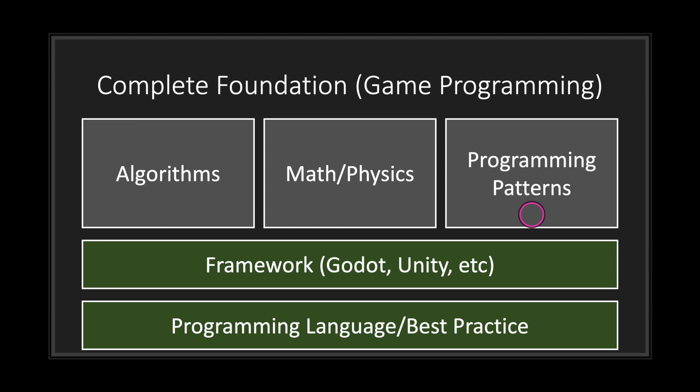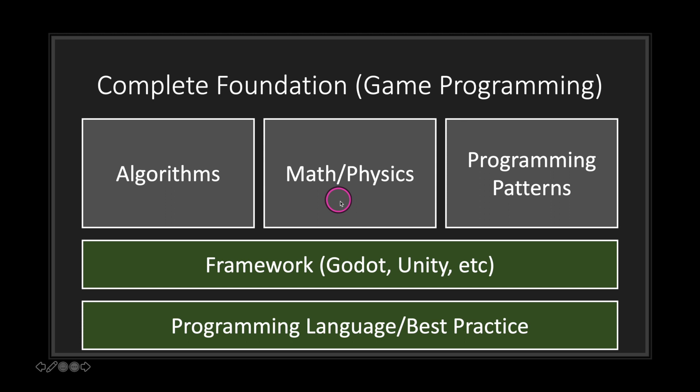Those are just two. However, there are many more programming patterns that will help you on your programming journey. Now, if you have a basic foundation of programming languages, your Godot framework, a basic understanding of algorithms, at least a basic understanding of geometry, and a basic understanding of programming patterns—trust me when I say that you can build 90% of games out there. The other 10%, you'll have to learn about HTTP calls, which can be easily learned.